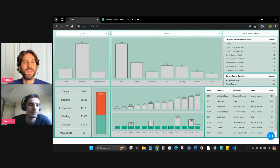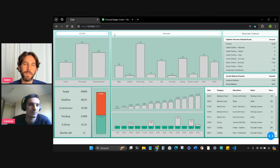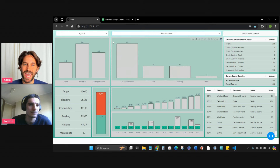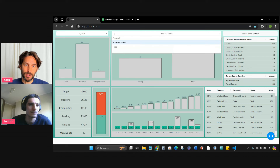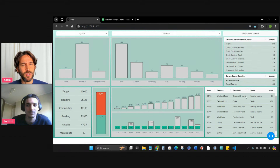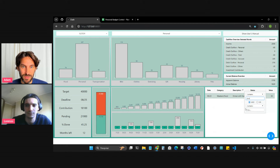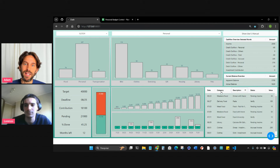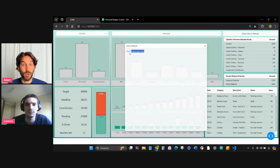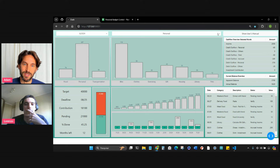Hey everyone, today I'm accompanied by Lorenzo, a Charming Data community member who built a personal budget app using Dash and Plotly. I actually saw this Dash app that Lorenzo created a couple of weeks ago on YouTube, and I was really excited about the capabilities of what he's doing and how it implements certain Plotly figures to build this personal budget app. I invited him here today to show you what he's built.